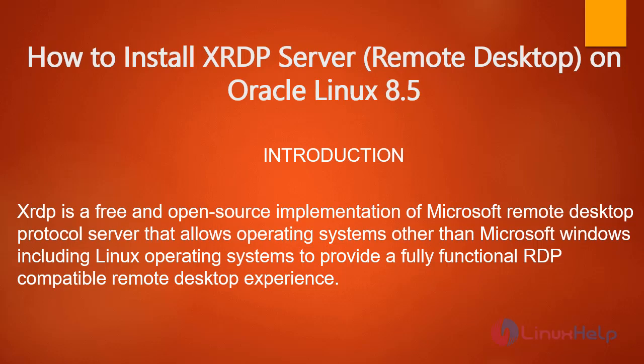Welcome to Linux Help. Today we are going to see how to install XRDP server on Oracle Linux 8.5.